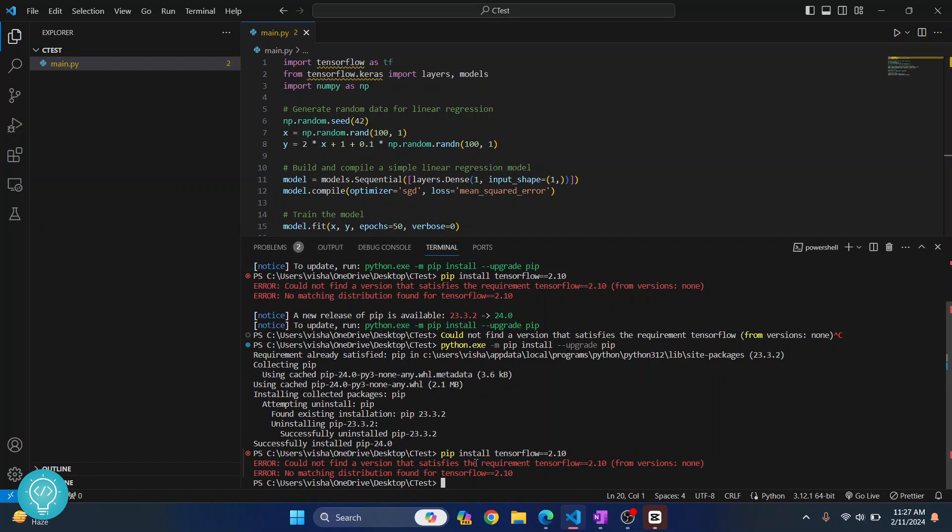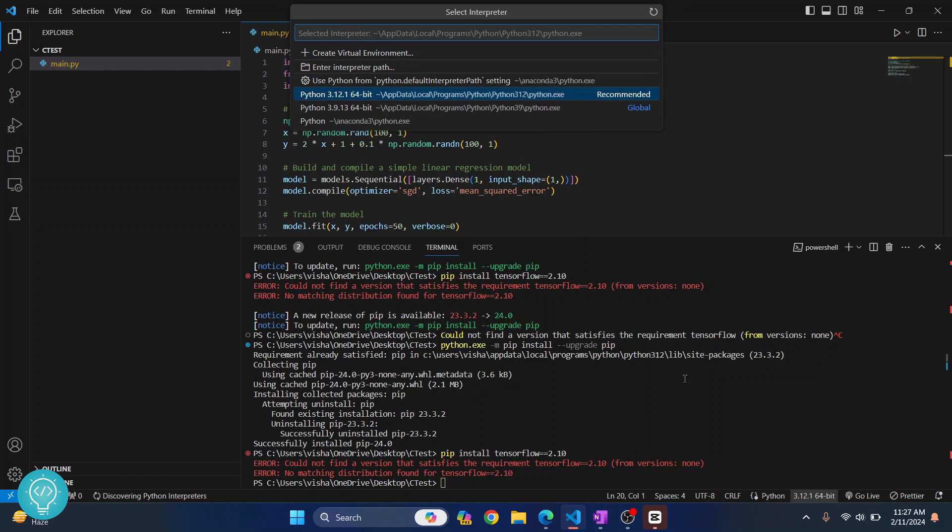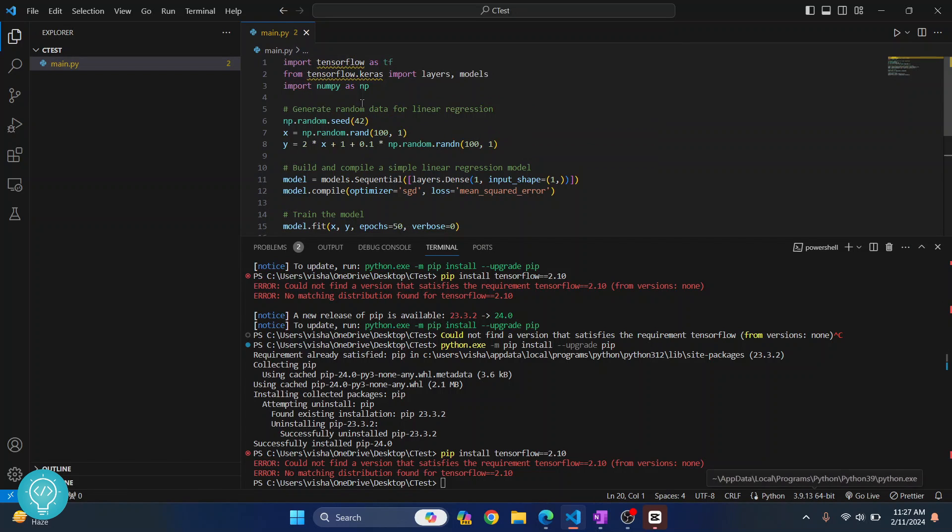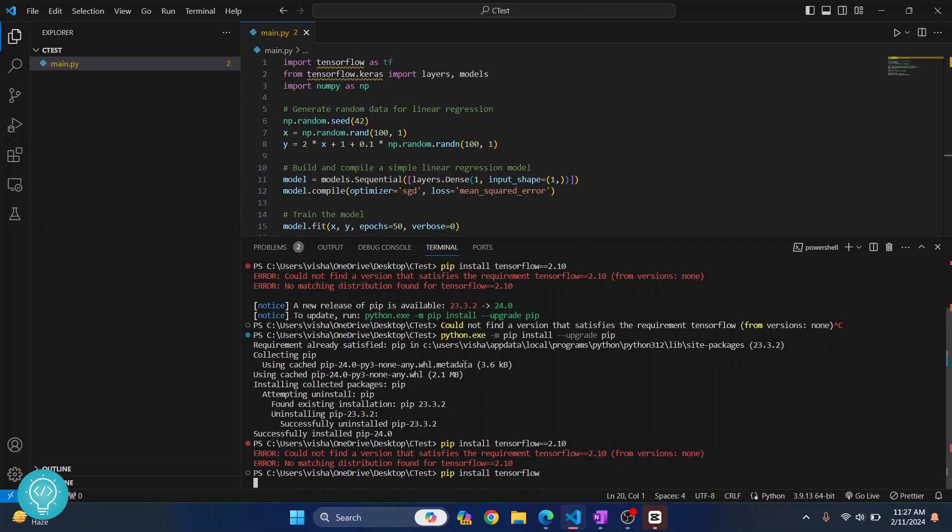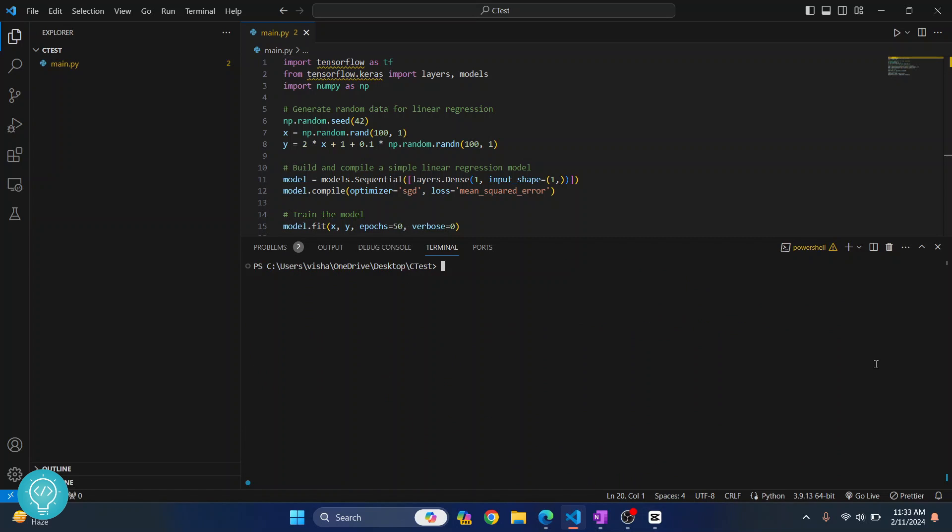And again I am getting this error and this time what you can try to do is change your Python version. So I am on 3.12. So I'll click on this and I have another version 3.9 also installed and let's select this here. And now Python 3.9 is selected. And now let's try to install TensorFlow again and let's remove the version. Hit enter. And again we are getting this issue.